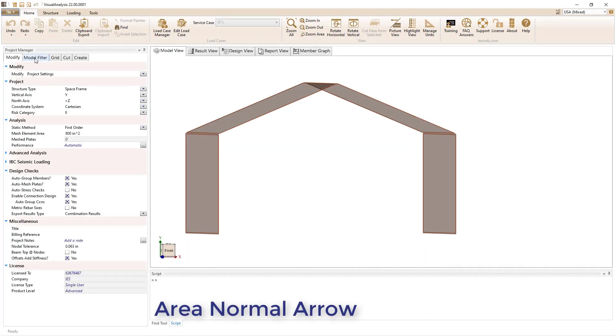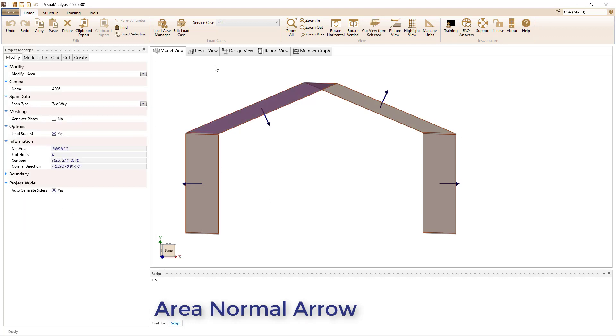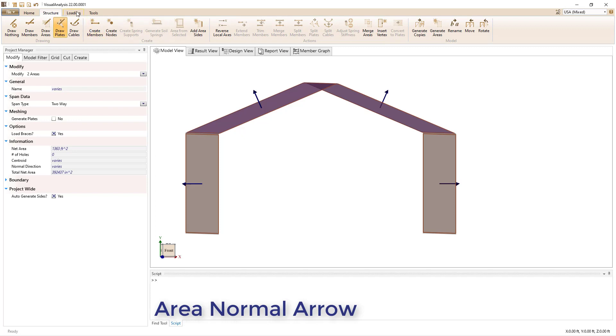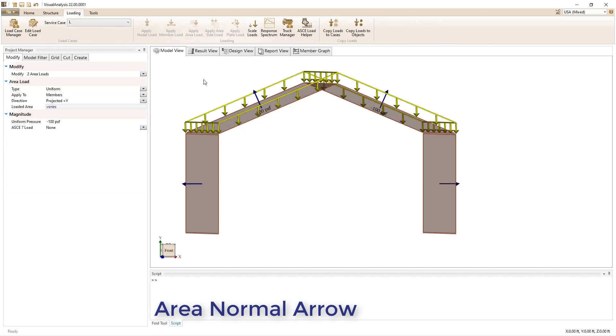In VA 22, a normal arrow for areas can now be displayed graphically. This will allow you to visually check that the orientation of the area is correct before applying loads.